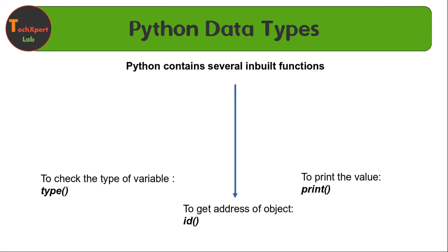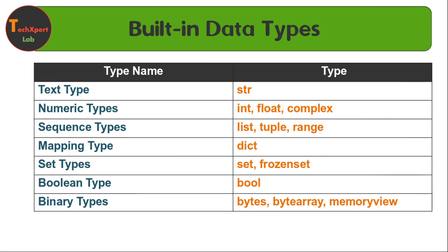Python has several inbuilt functions. A few of them are the type function, id function, and print function. We are going to use these three functions very frequently. Type function is responsible for checking the type of variable, id function to get the address of object, and the print function simply prints the value. Let's start with all these data types one by one with the help of these three functions.